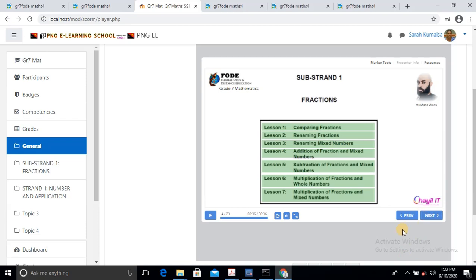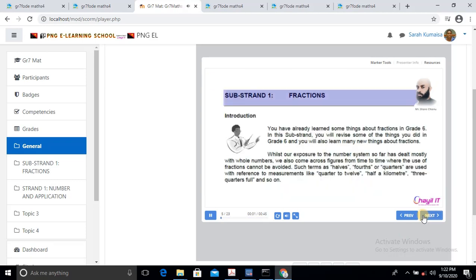As you can see, this is the eLearning course prepared earlier. It has a total of 23 slides which the students must complete. One thing good about the eLearning system is that students must complete these activities or lessons in order for them to progress to the next stage. So we'll go through the slide, complete it, and wrap it up. Substrand 1 Fractions — Introduction. You have already learned something about Fractions in Grade 6.